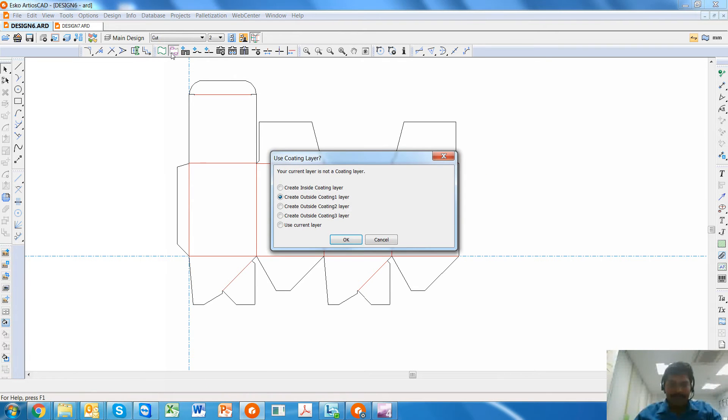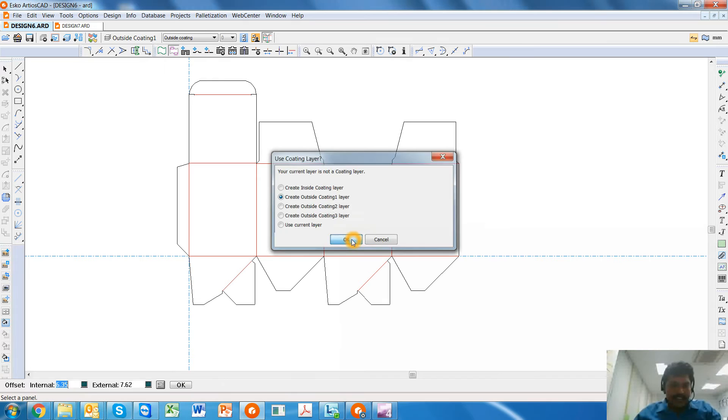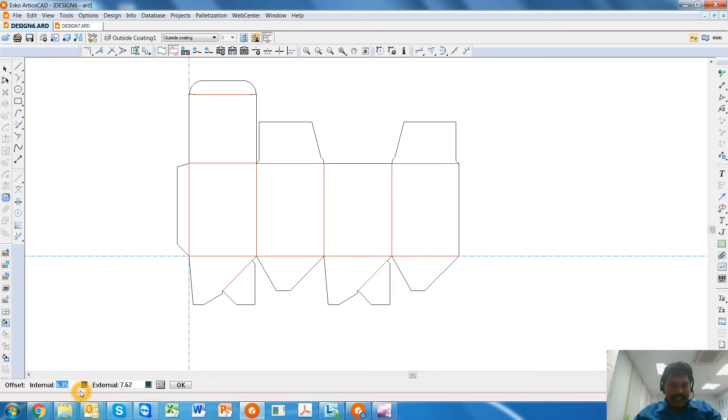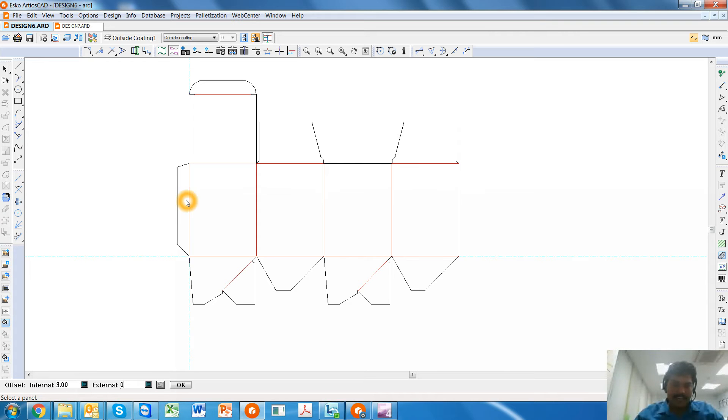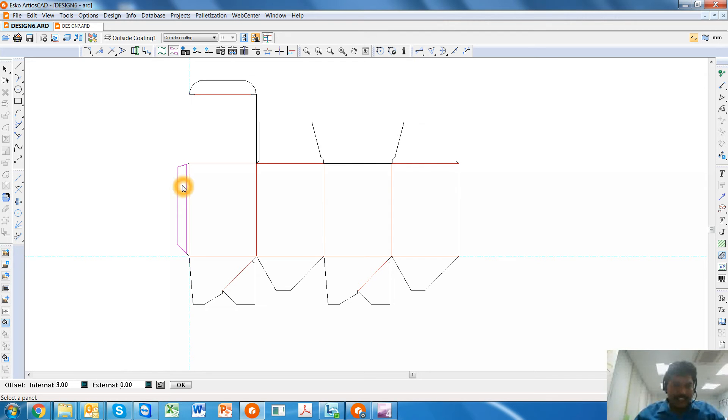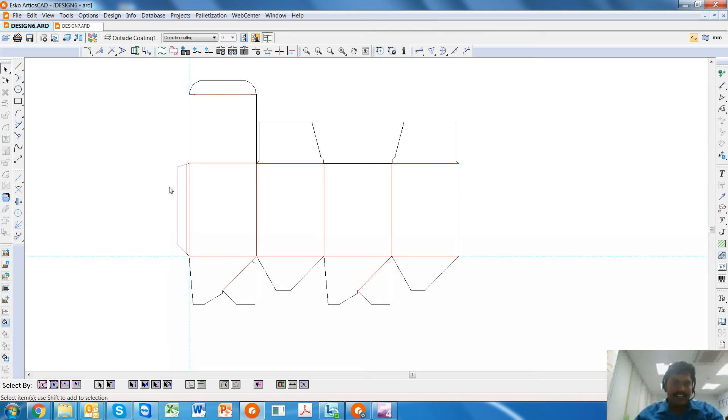You enter a value. This value represents the offset from the crease line internally or from the cut line externally. So I choose a value of 3mm, and I then click within this layer. Automatically, RTO SCAD will be able to detect that this is the panel, and once you give OK, a coating-free layer is created.